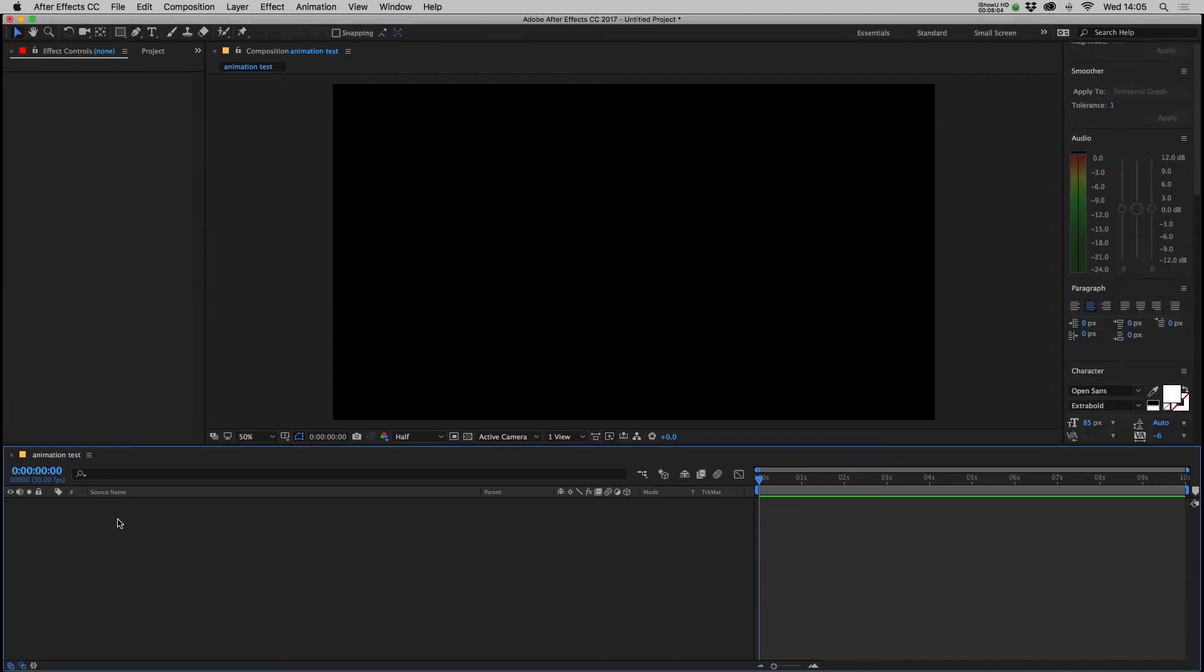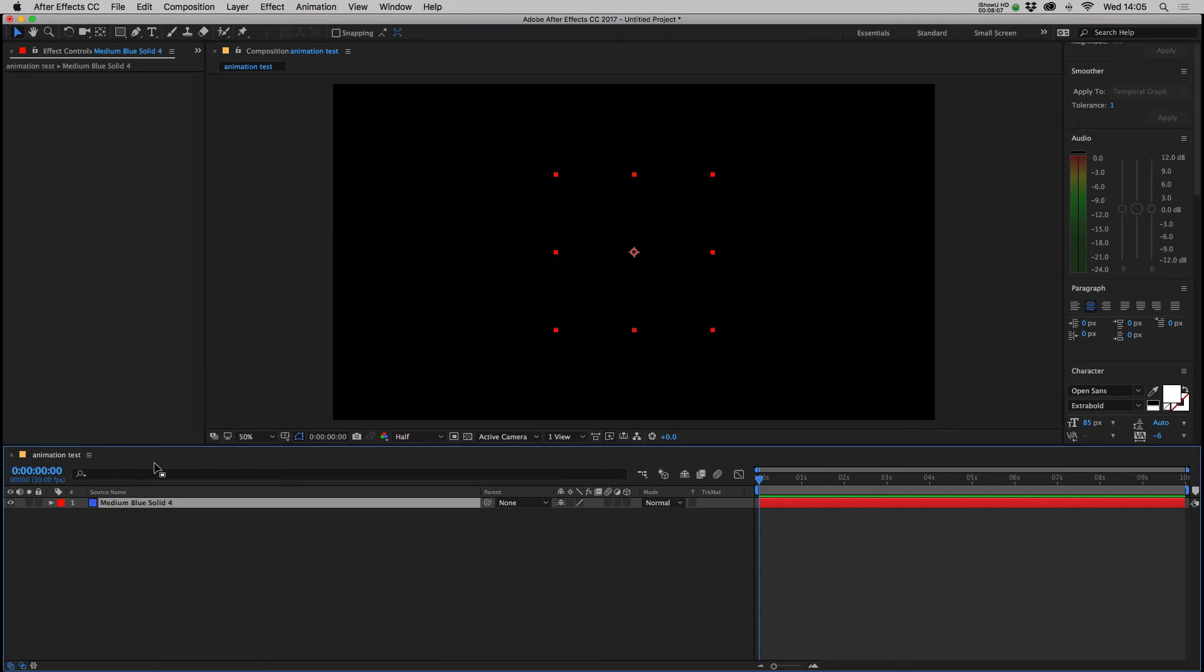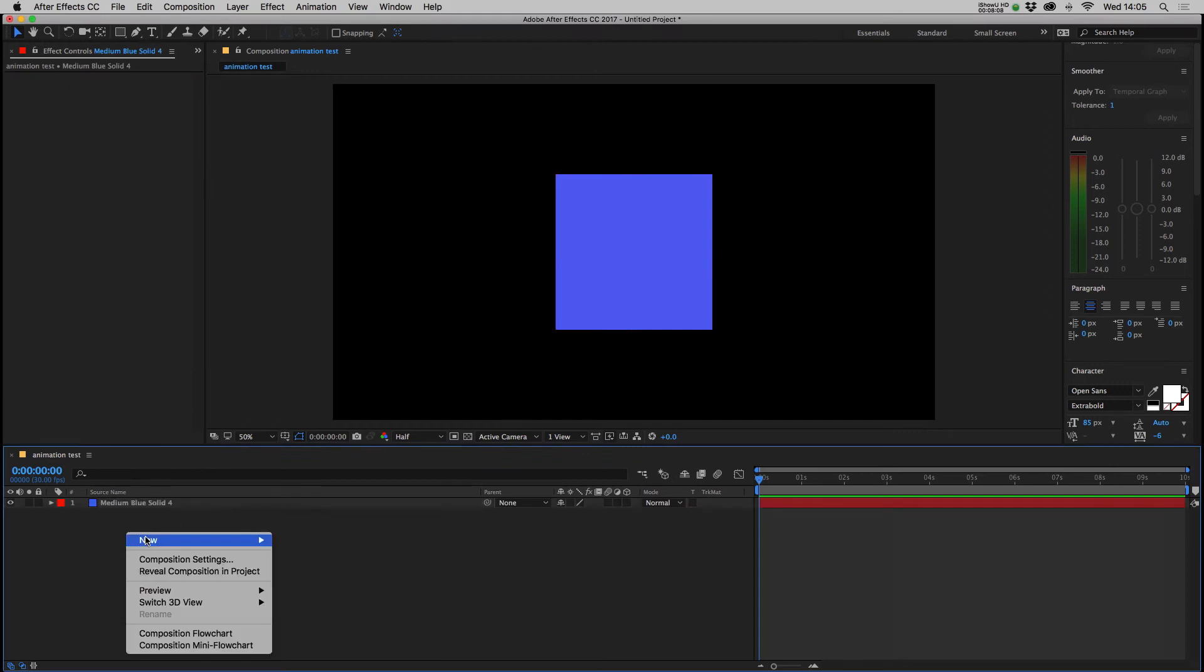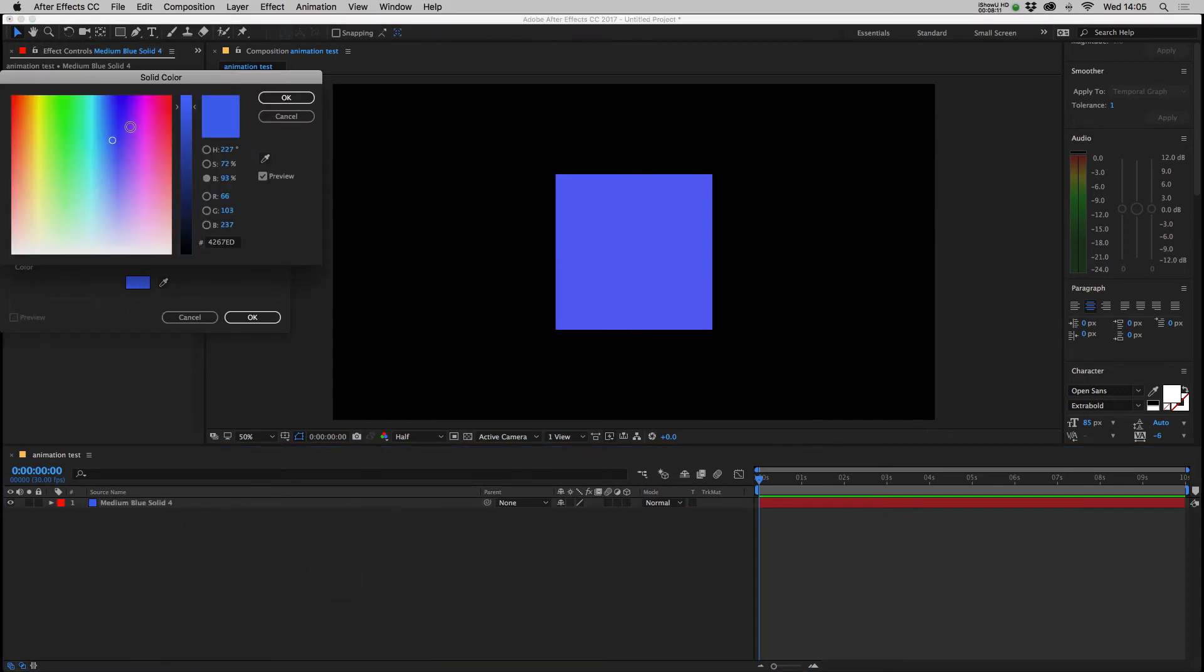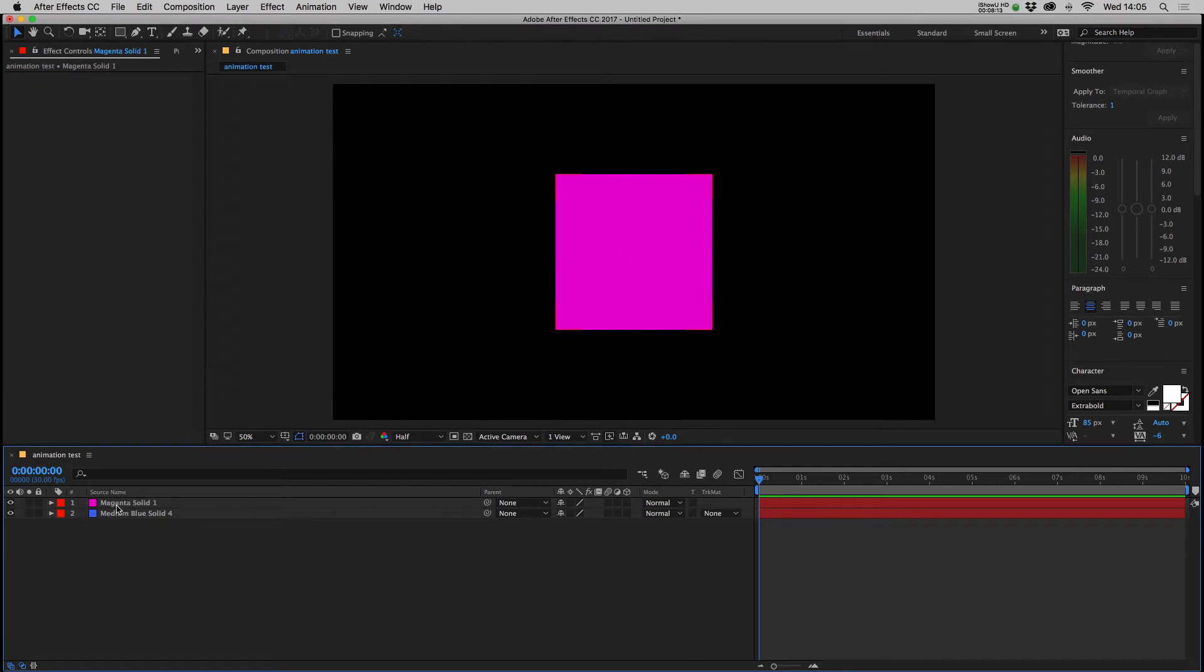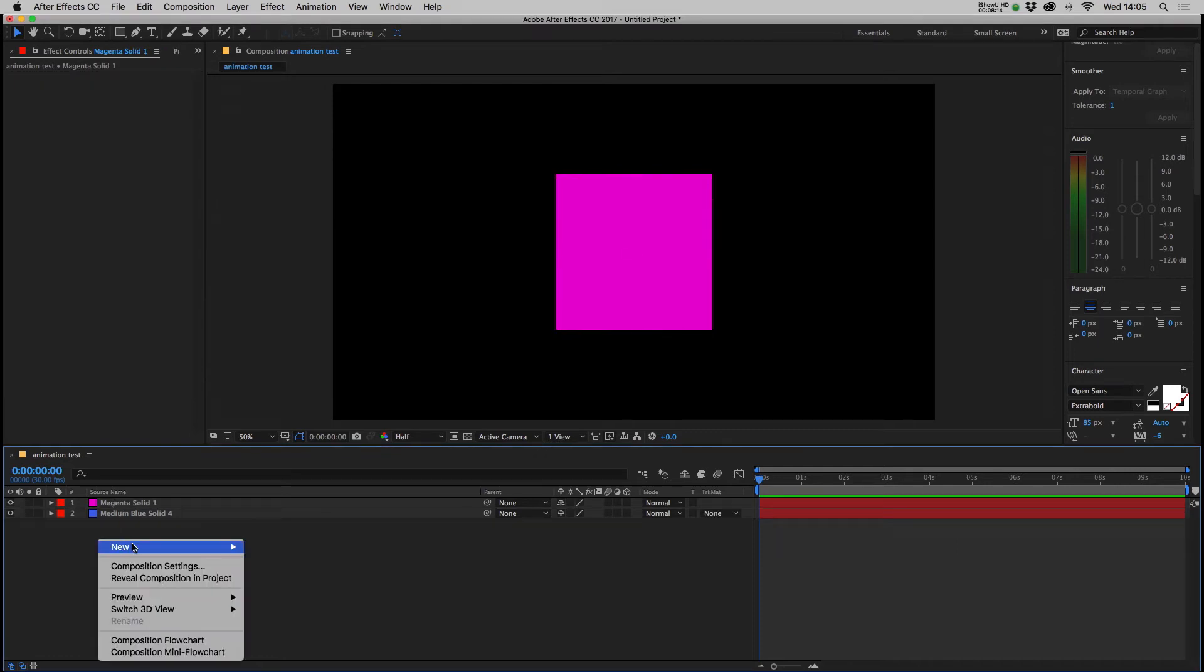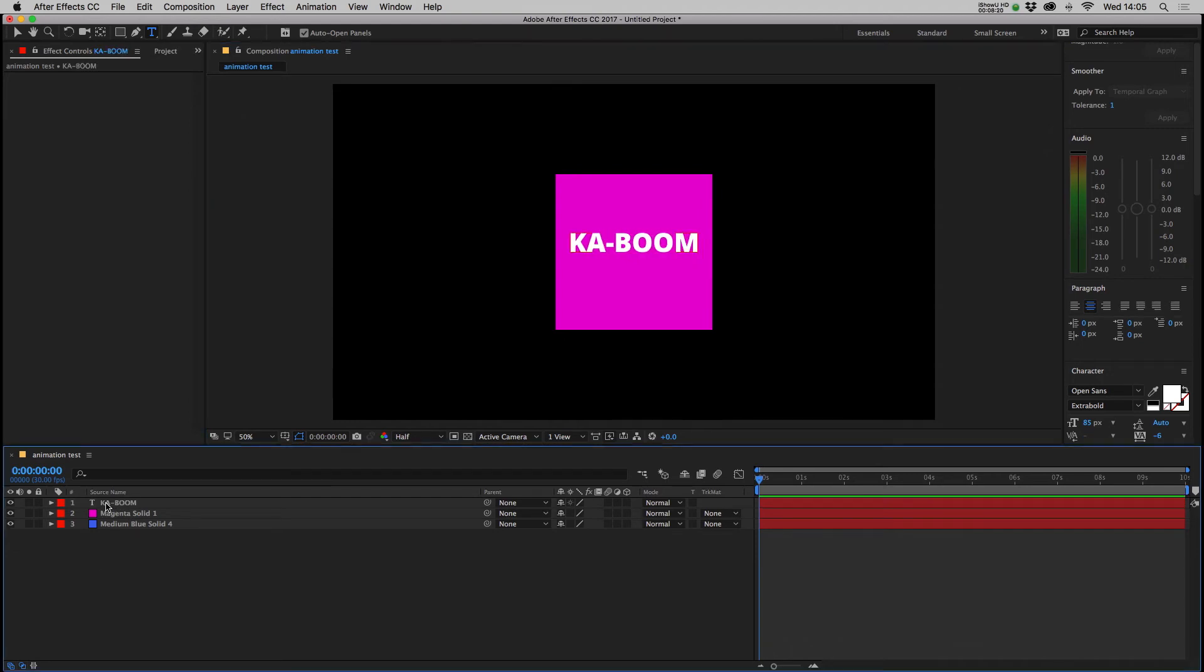After Effects allows you to animate in 3D space so we're going to make a quick couple of objects and show you how that works. So let's right click and make a few solids, we've got two different squares and we'll make some text. Boom, here we go.